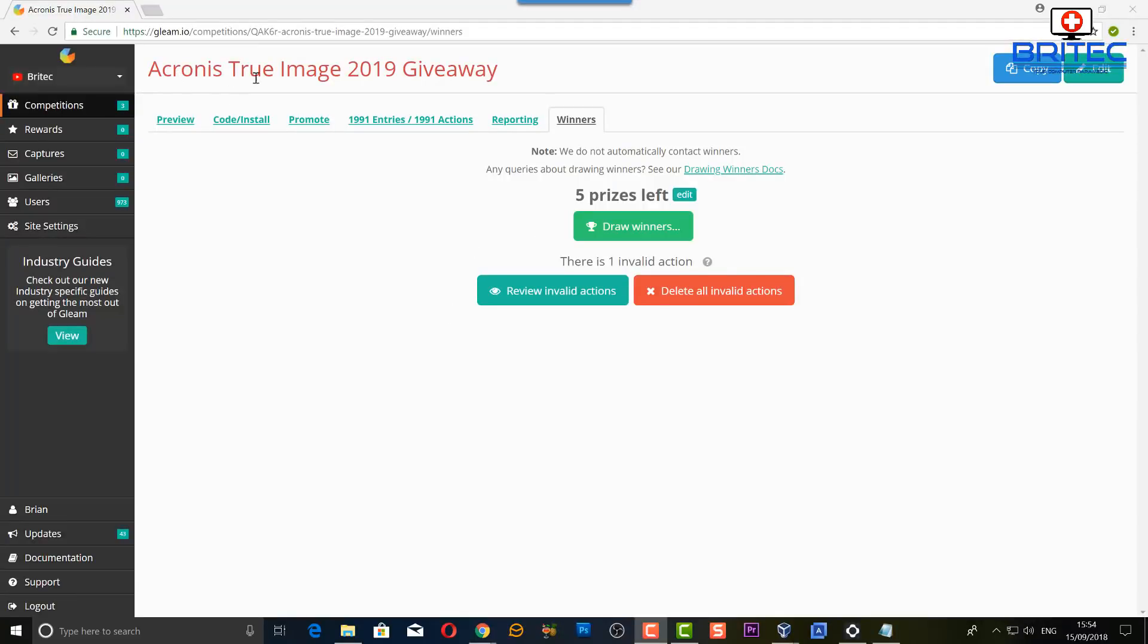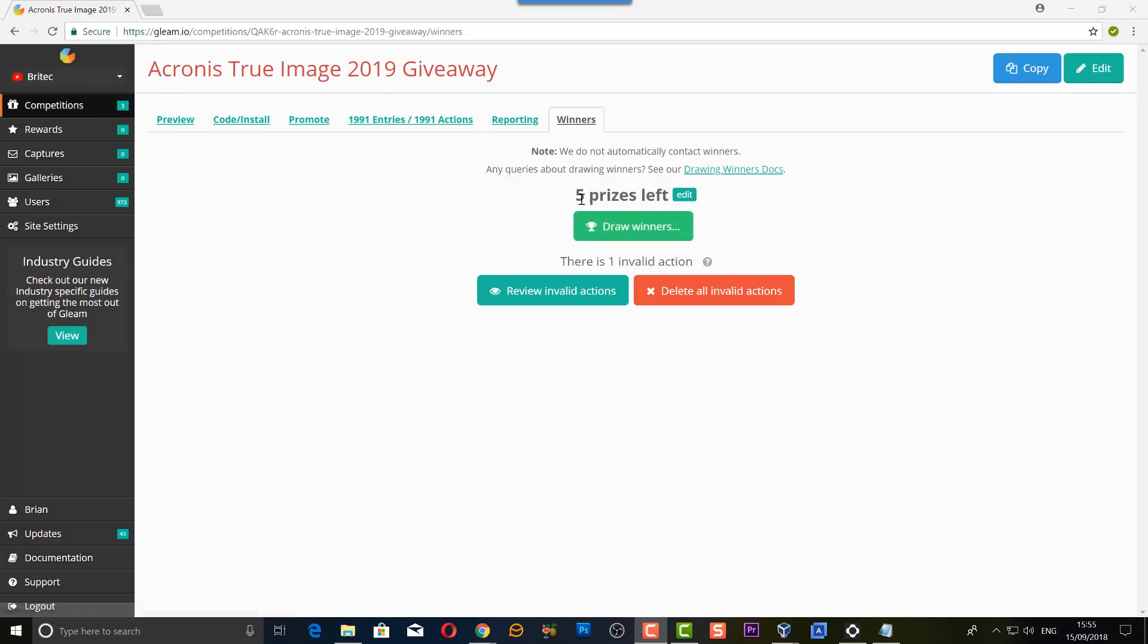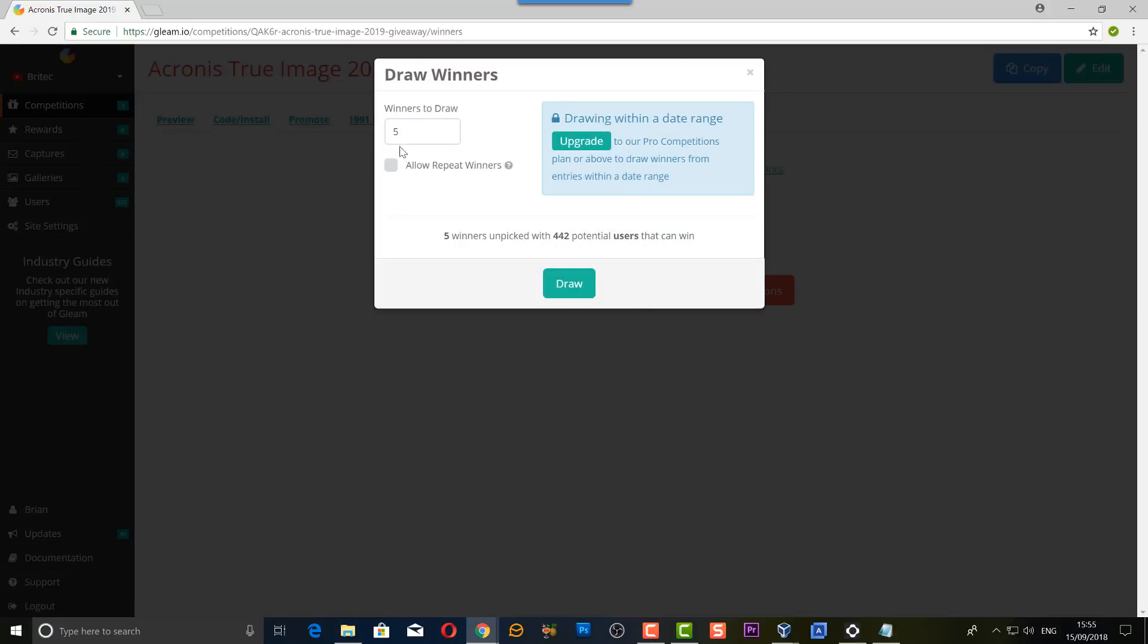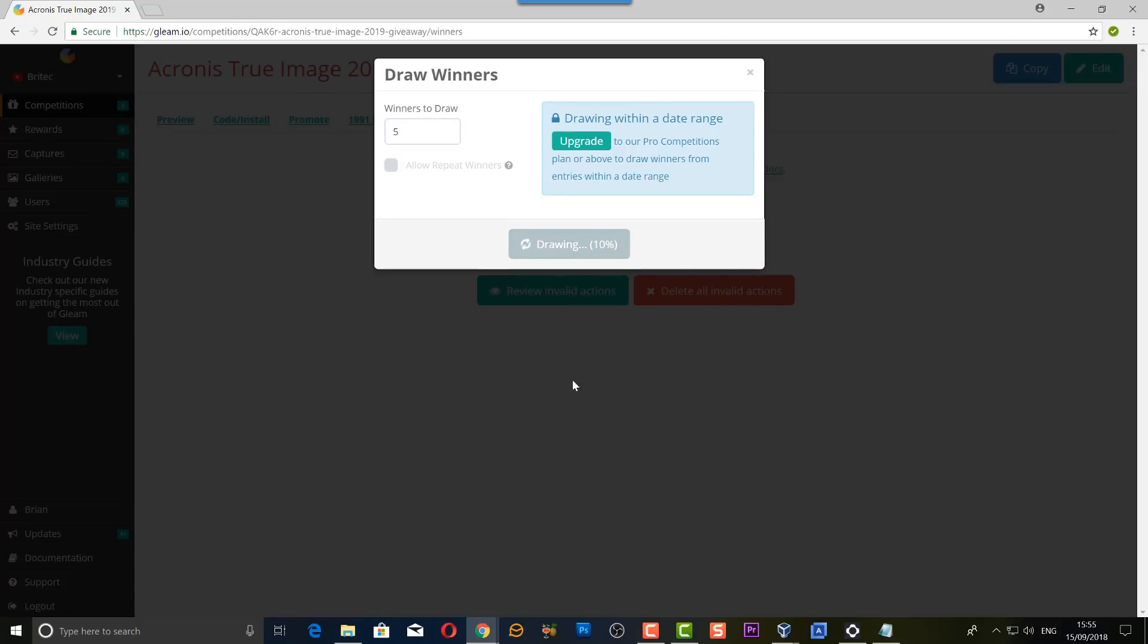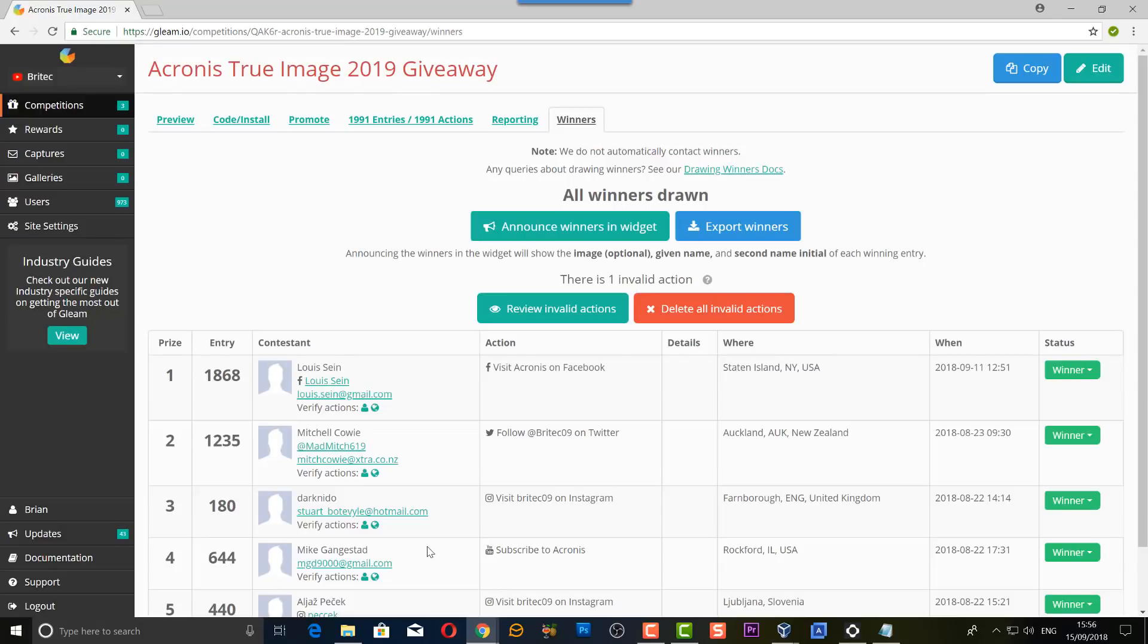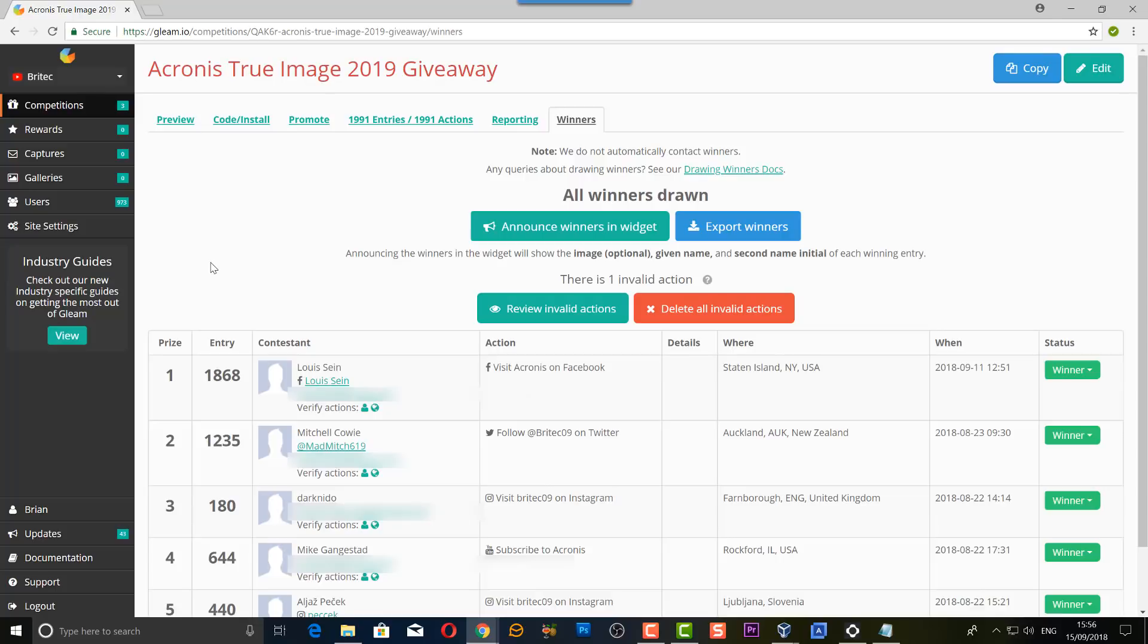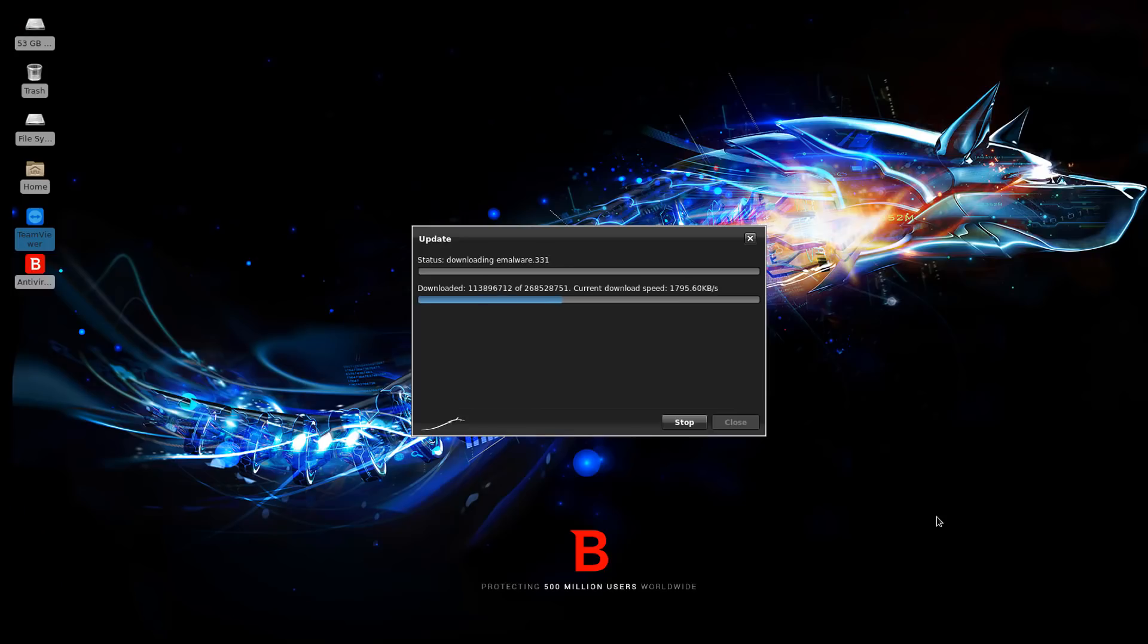So the giveaway for the Acronis True Image 2019 has finished and I'm going to draw the winners here so you can see them, and of course I will blur out their email addresses so you don't see it. So I'm going to draw five prizes here and we're just going to hit the draw winners. You can see winners to draw is five and we're going to draw this right now. So we've got our five winners as you can see here on the screen and I will be emailing all five of these winners so hopefully they will respond to me within 48 hours and then I can send them their prize. I hope this one helps you out anyway, my name is Brian from brightechcomputers.co.uk, thanks again for watching guys and thanks for your continued support, bye for now.